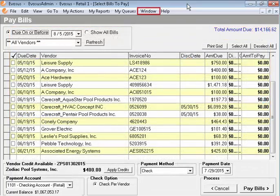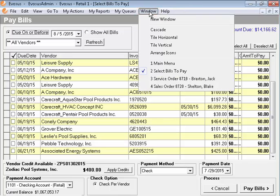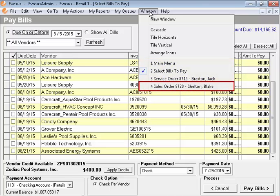First, you can click Window on the top menu bar. The Window drop-down lists each screen that is currently open. Simply select the window you would like to open, and it will appear in front of the other open windows.